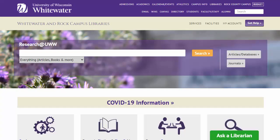The library subscribes to databases that give you free access to peer-reviewed articles, newspapers, data, business information, and more.